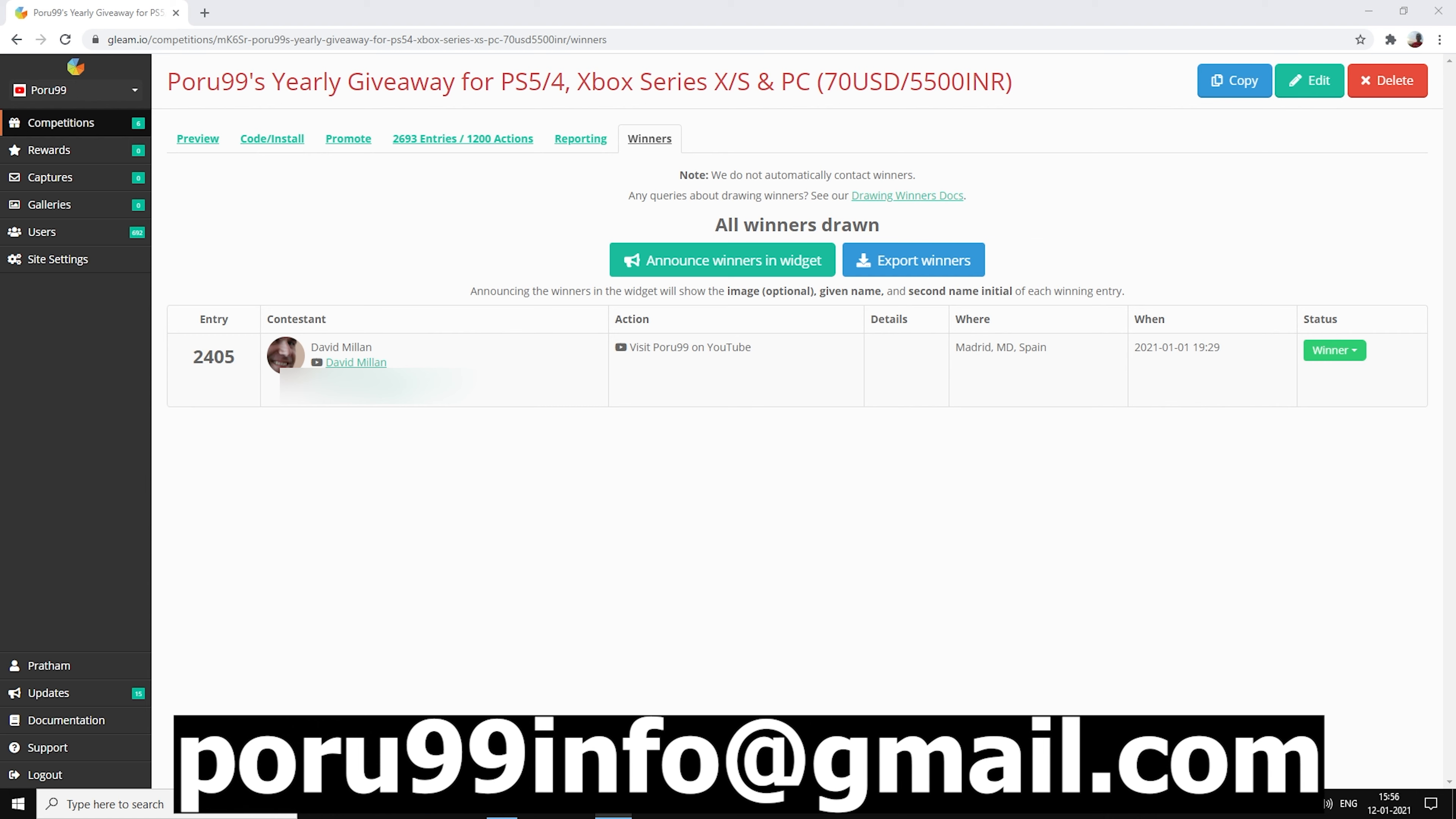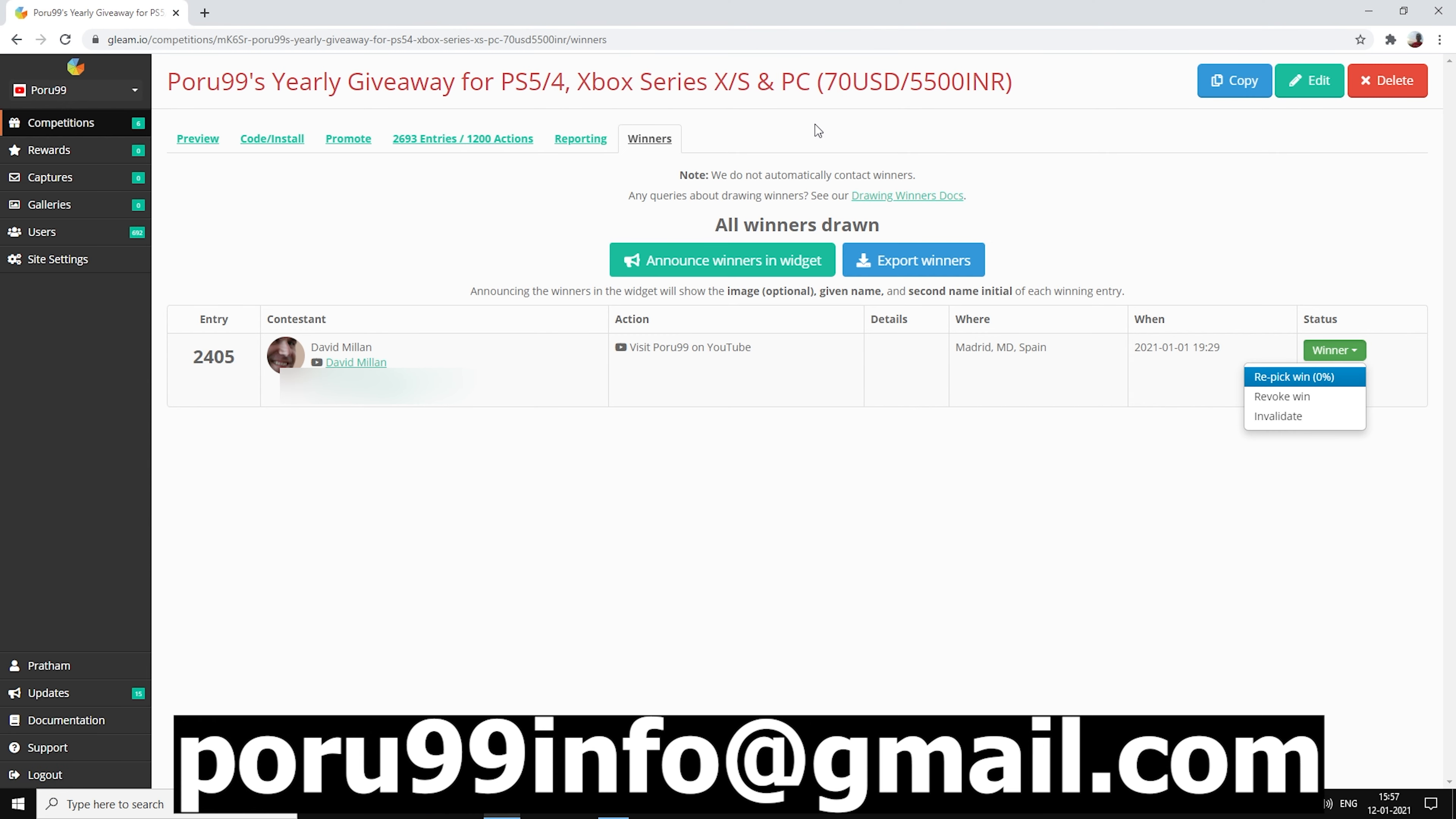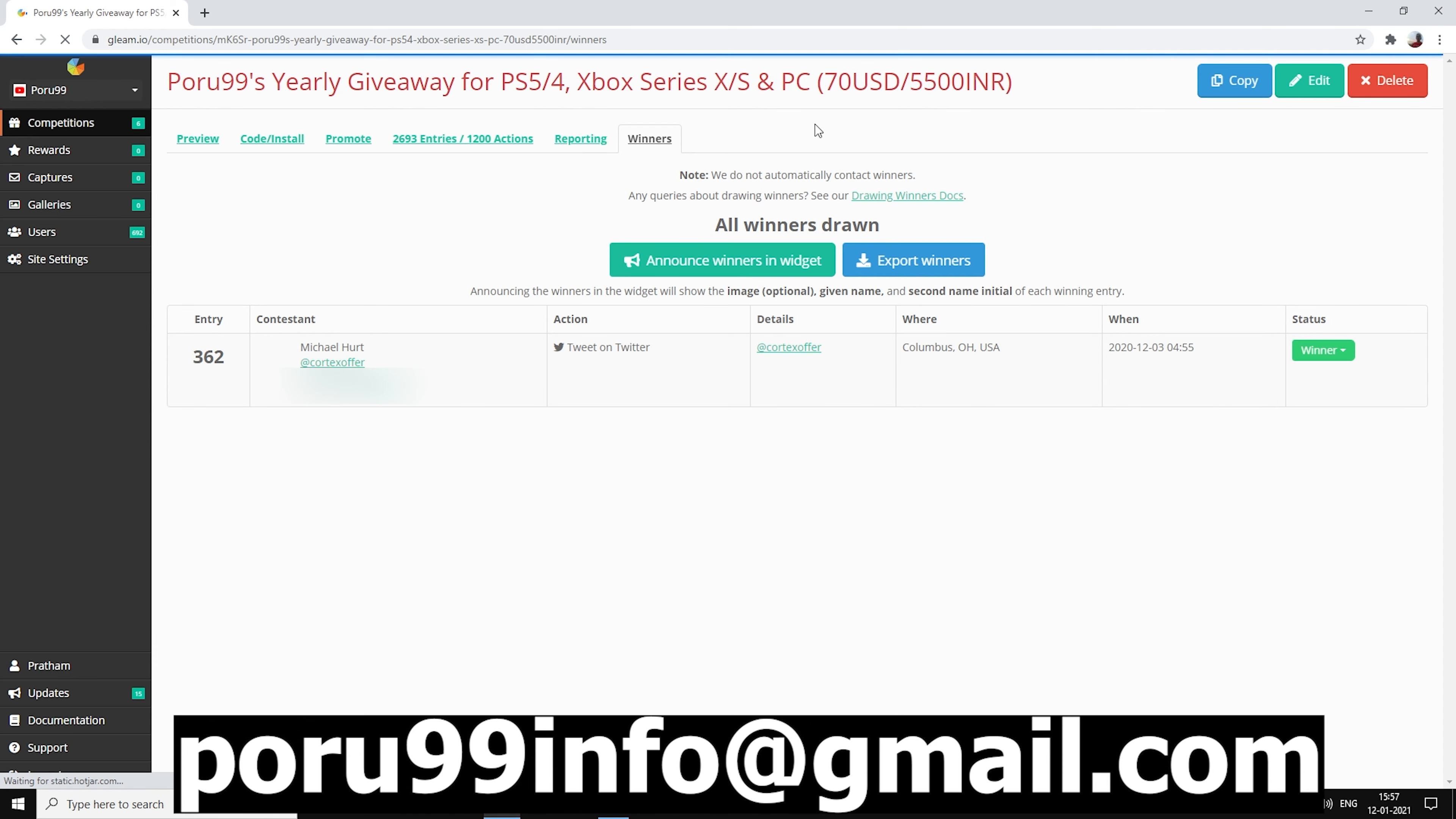So let's pick another winner and see who's gonna be winning it. It's repicking time, let's see who it's gonna be this time.